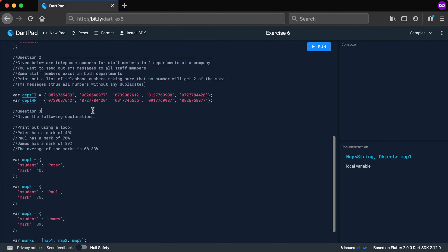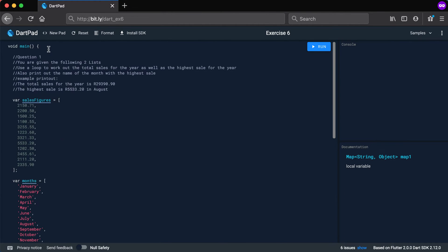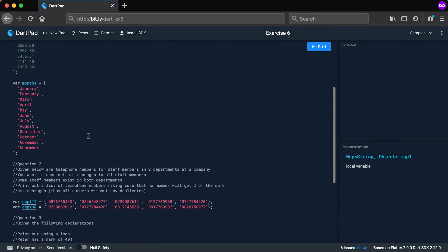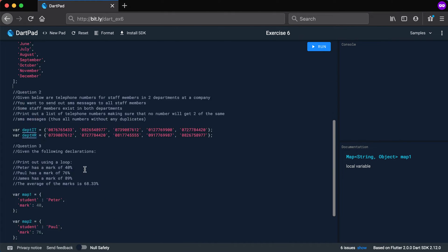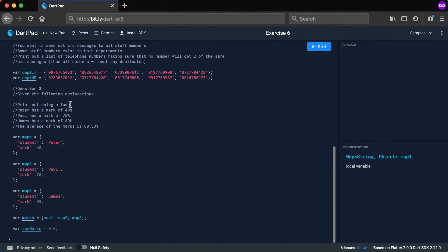There are three questions. Pause the video now and see if you can do those on your own.